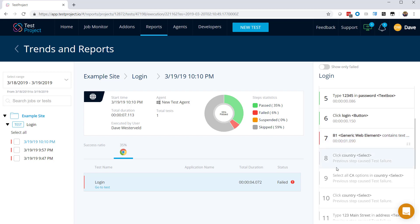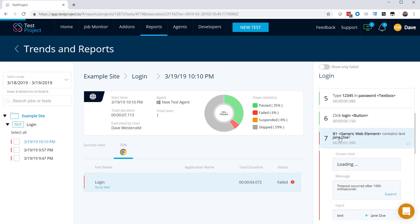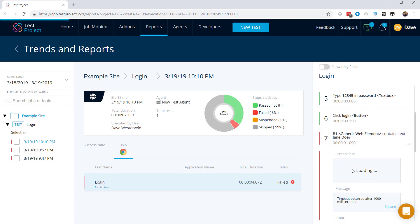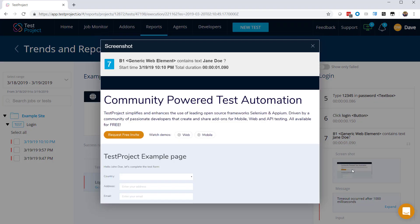Since we chose the option of failing the test as soon as the test step failed, these remaining test steps were all skipped. Now if we click on step seven, we can see some information about the failure. The top part here shows us what the step was trying to do. So in this case, it was checking that this B1 generic web element contains the text Jane Doe. We can also see that it's taken a screenshot at the failing test step. This can be a really helpful way to see what was happening at the point of failure.